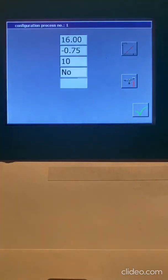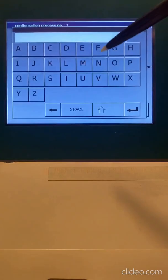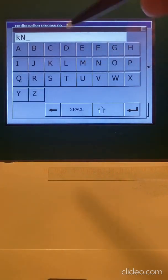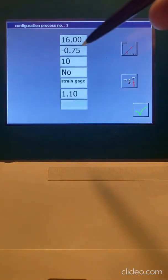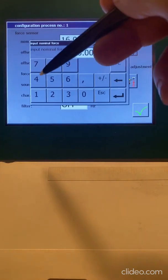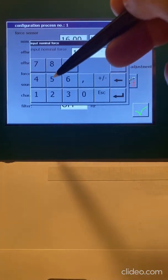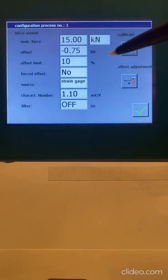And really what happens here, if I click on force, I can say this isn't kilonewtons, it's pounds, whatever. And I'm going to say that this thing is 15 kilonewtons. That's my max force.